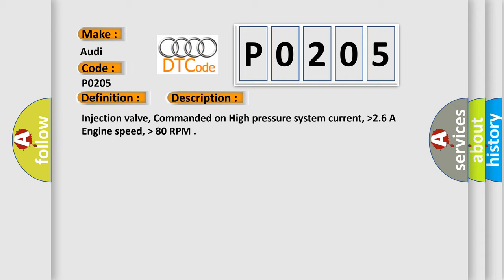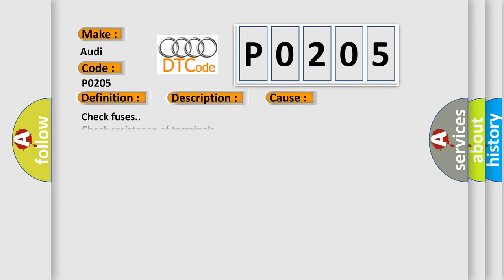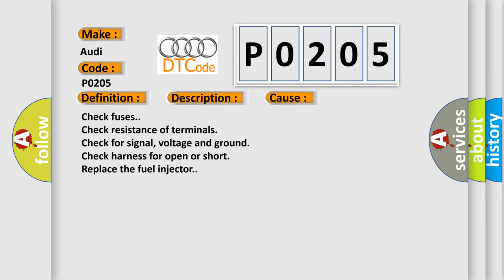Injection valve commanded on high pressure system current higher than 2.6R, engine speed higher than 80 RPM. This diagnostic error occurs most often in these cases.